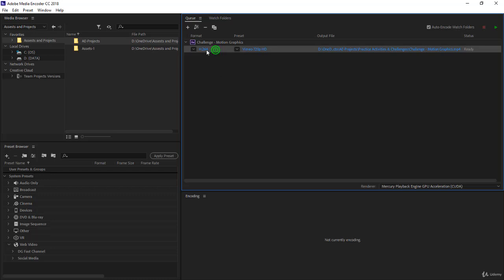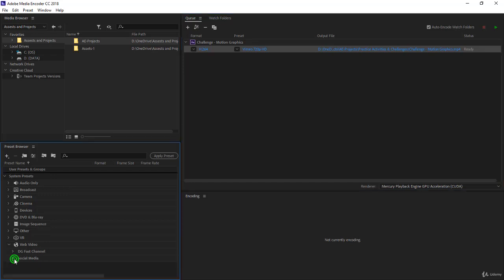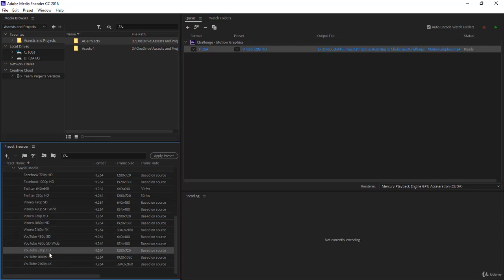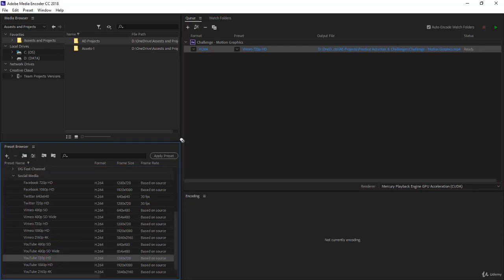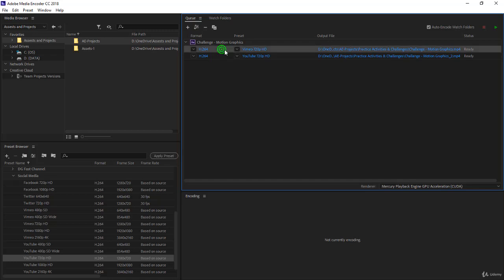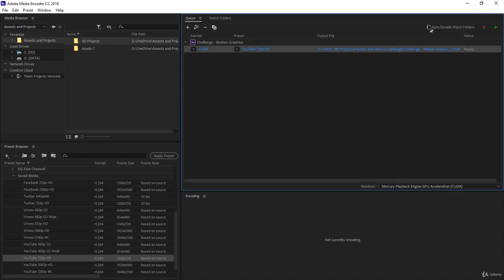It has put the challenge motion graphics composition from the AE project, and over here you have the preset of the previous one you have used. In my case is H.264 Vimeo 720 HD. This is not what you want here, we want to work with YouTube. So you go back to the social media, and you find for example YouTube 720, that's the one you want to use. You click on the preset, you click and drag, and drop it under. If you don't want to produce two videos, one for Vimeo, one for YouTube, select the one you don't want, and simply press delete, and it will be deleted. It's gone.